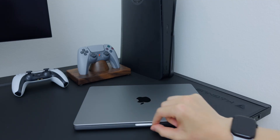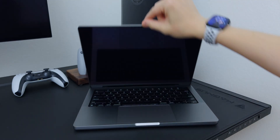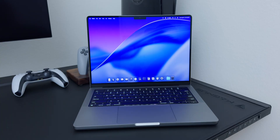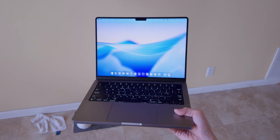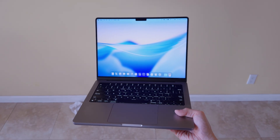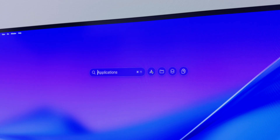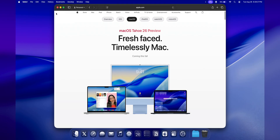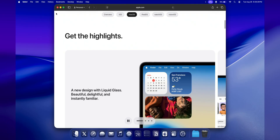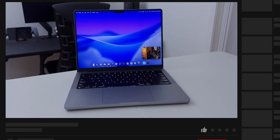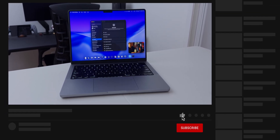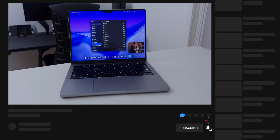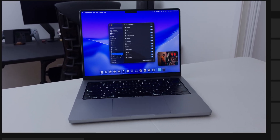I'm still using the M1 Pro MacBook Pro and thankfully I still get all the new features. macOS 26 is a solid update — from the liquid glass design to an upgraded Spotlight to the new continuity features. Let me know your favorite feature in the comments, thanks for watching, and I'll catch you in the next one.